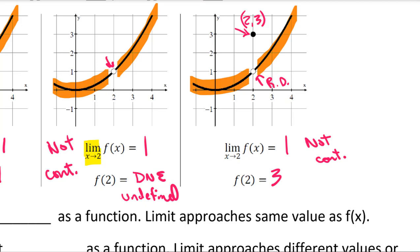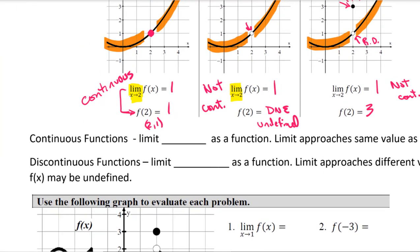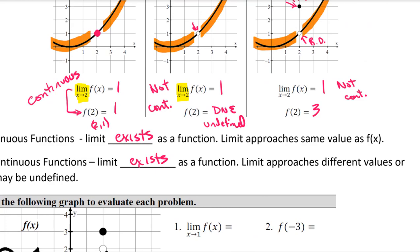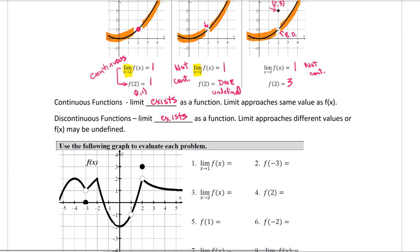A continuous function: the limit exists, and the limit approaches the same value as f of x — that's a fancy way of saying the y values match. For a discontinuous function, the limit could exist, but the function is defined differently than whatever that limit is.